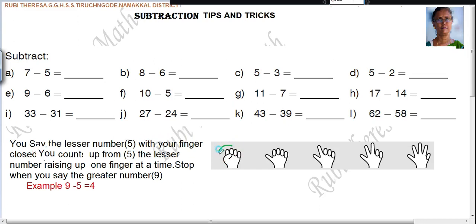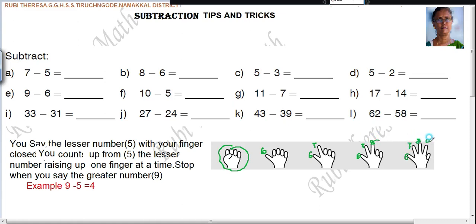With your finger closed. Then you count up from 5 — that is the lesser number — raising up one finger at a time. So while you are closing the fingers, you are saying 5. Then what you have to say? 6, 7, 8, 9. So how many fingers are there total? 4. So these are all the steps.